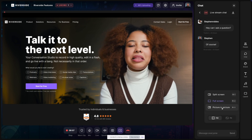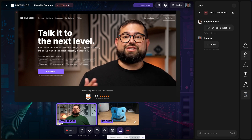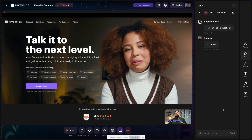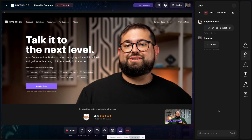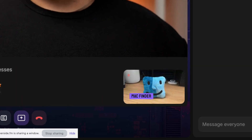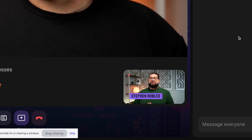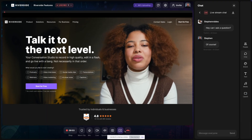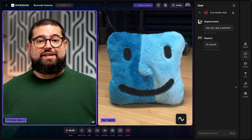The split screen layout keeps you and other participants in separate windows alongside the screen share. In picture-in-picture mode, you'll be overlaid on top of the screen share but only the active speaker — so in the bottom right corner you'll see whoever is currently speaking, and as the active speaker changes it switches to that person. Once you stop screen sharing it goes back to the grid view you had before the screen share started.